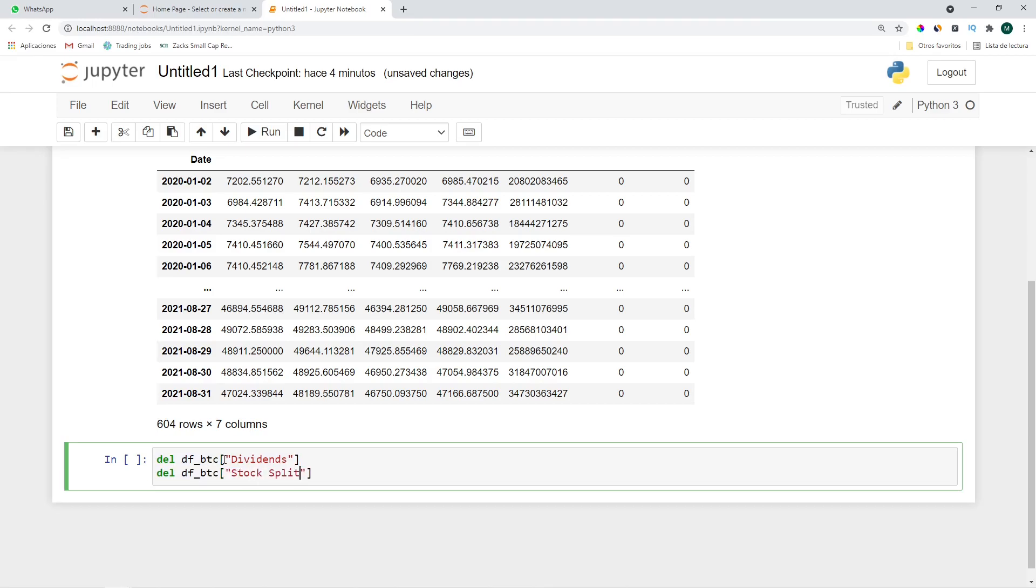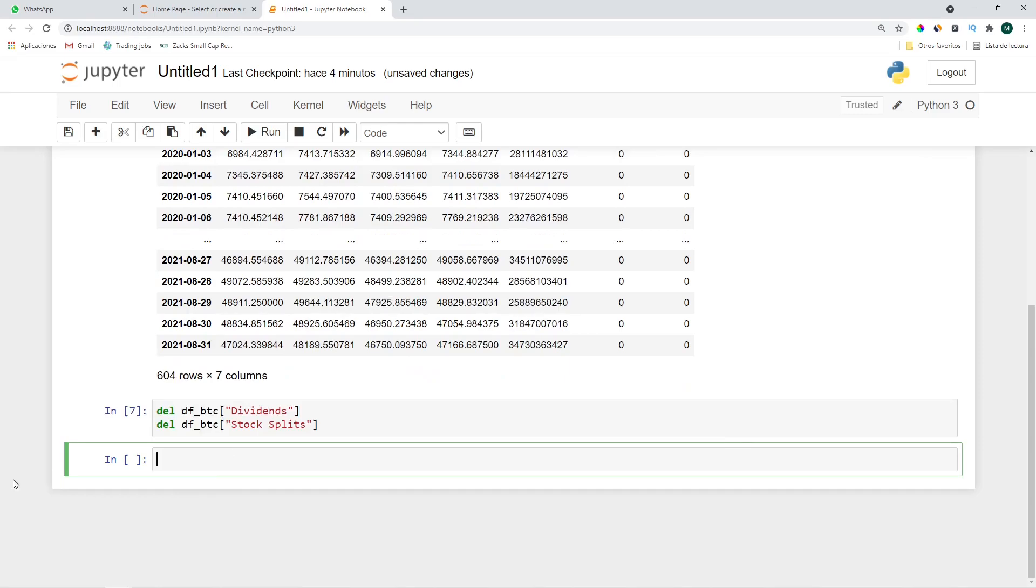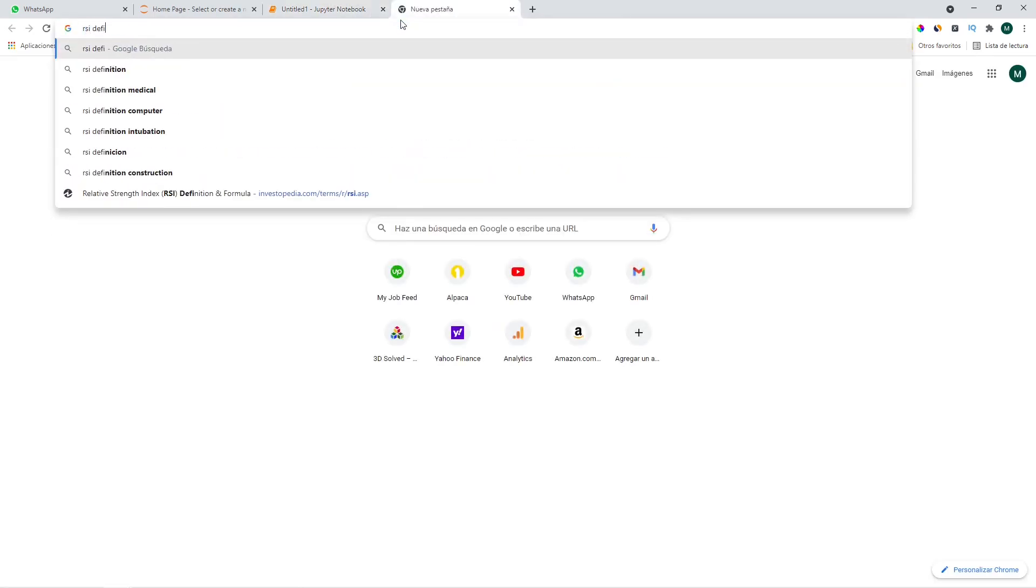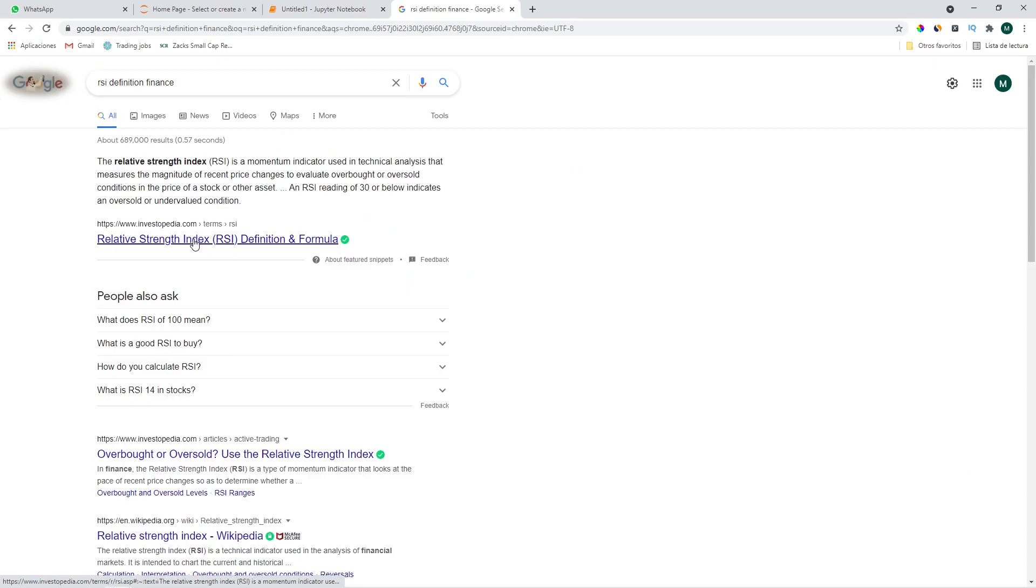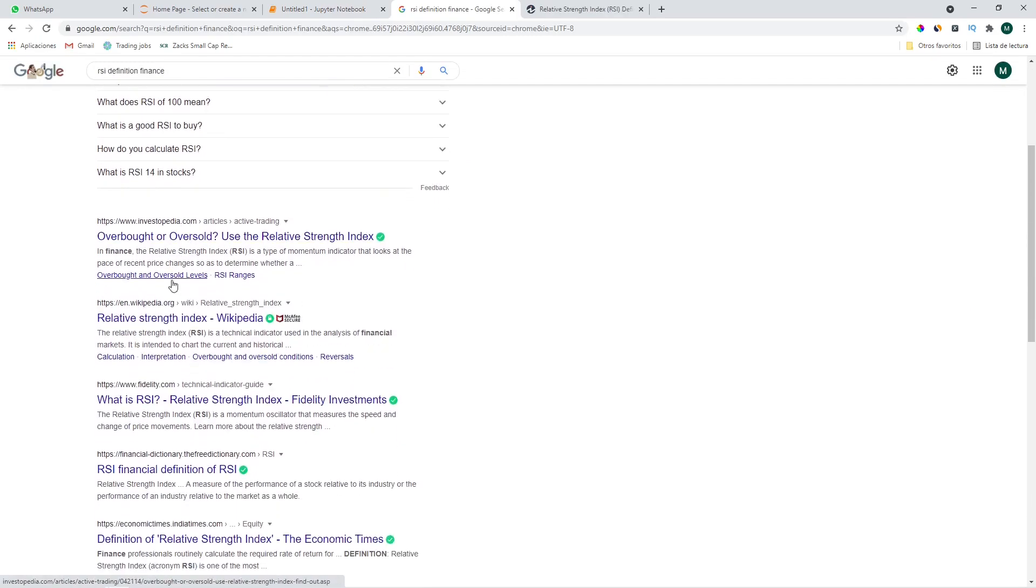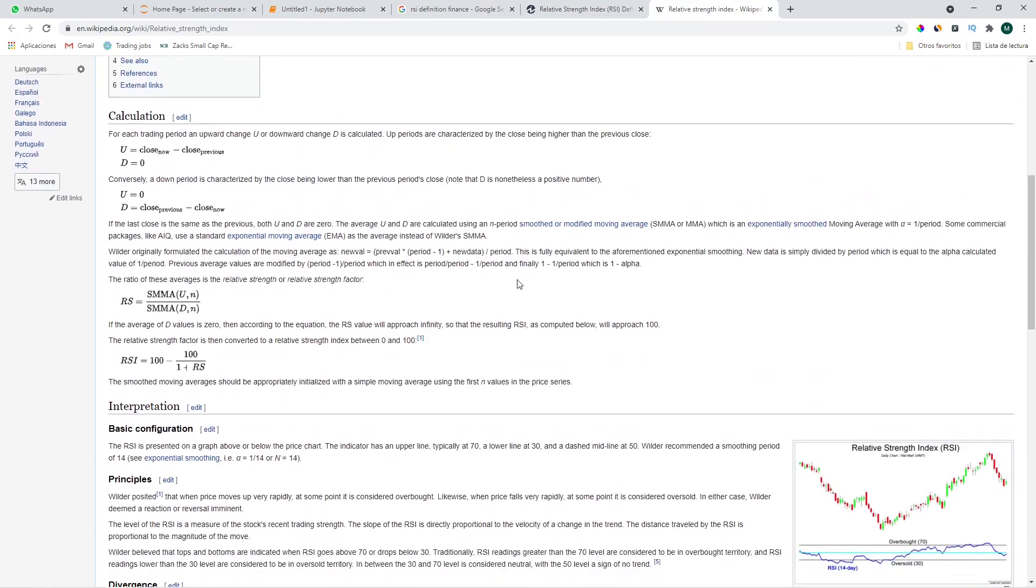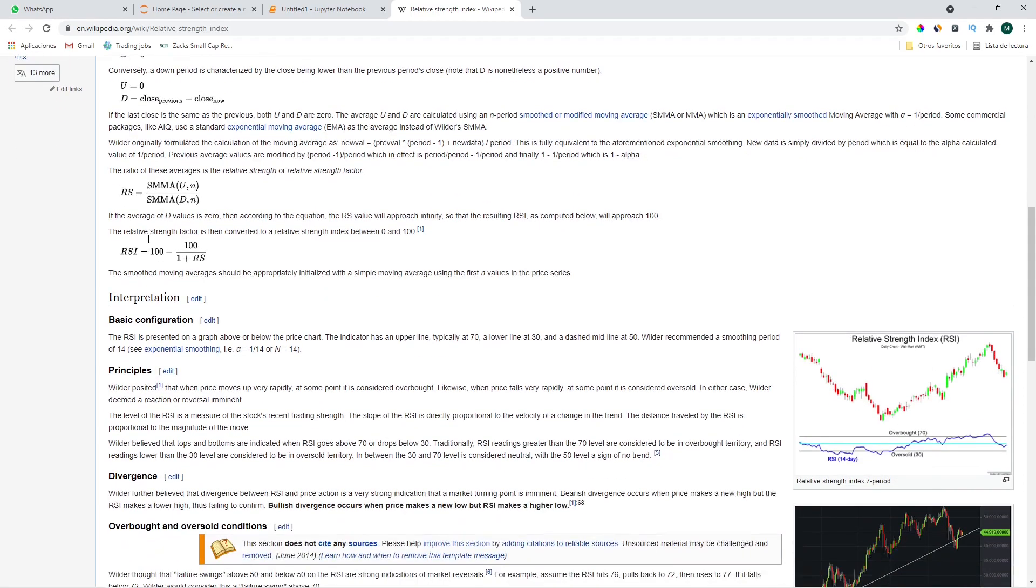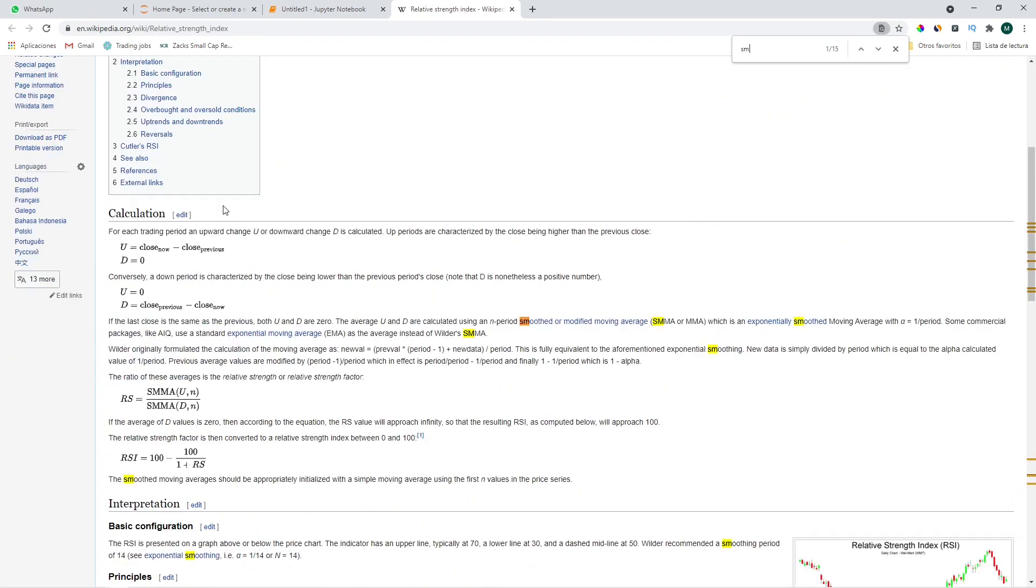There we go, let's continue and take a look at the definition of the RSI. Okay, according to Wikipedia we start by calculating up and downs where ups are where the close is higher than the previous close and down is equal to zero, and when the close is lower than the previous close down equals to that one and the up is zero.